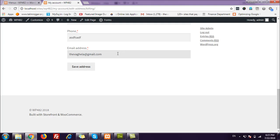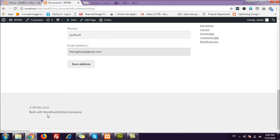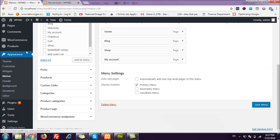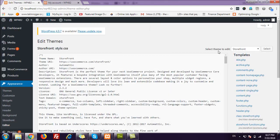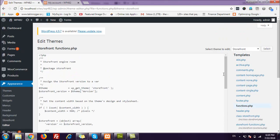Let's see how I did this. I'm using the Storefront theme — you could have your own. To do this, you have to add code in your child theme's functions.php file. I'm not using a child theme right now, so I'm adding the code into the parent theme's functions.php file. You can do it from the backend or from the theme editor.